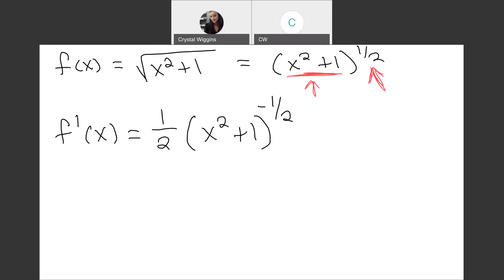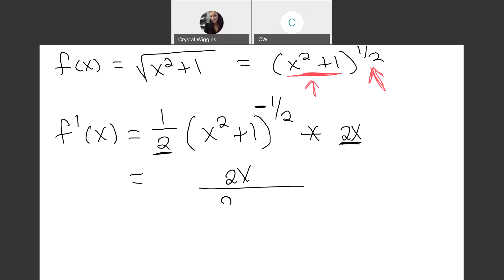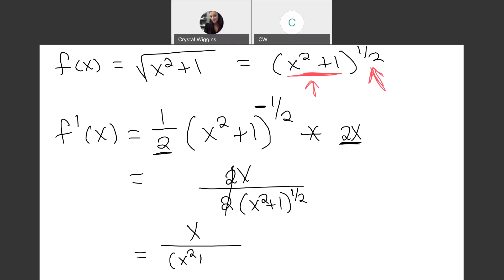The second part of the chain rule says to multiply by the derivative of the inside function, which is 2x plus 0. The only simplification required is to rewrite negative exponents, since negative exponents aren't standard form — move the term to the denominator. Simplifying, we get 2x in the numerator and 2 times (x squared plus 1) to the 1/2 power in the denominator. The 2s cancel, giving us x over the square root of x squared plus 1.